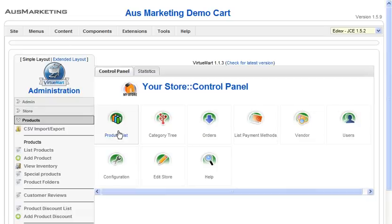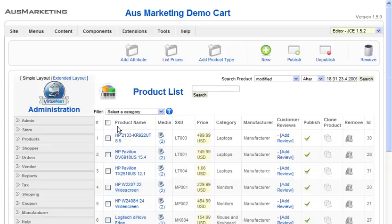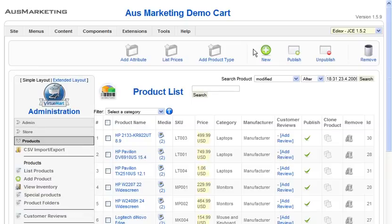You'll be brought to this control panel. To create a new product, we just go to product list, and up to the right here we push New.